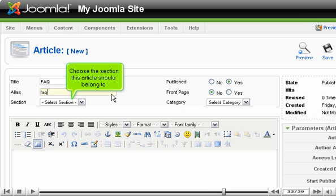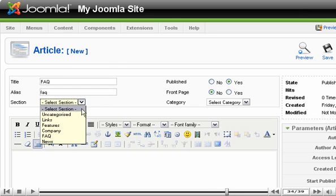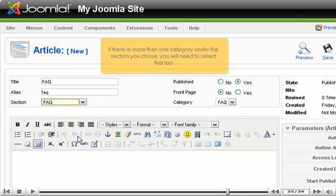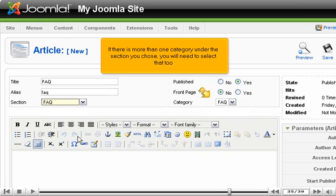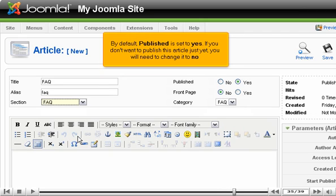Choose the section this article should belong to. If there is more than one category under the section you chose, you will need to select that too. By default, Published is set to Yes. If you don't want to publish this article just yet, you will need to change it to No.